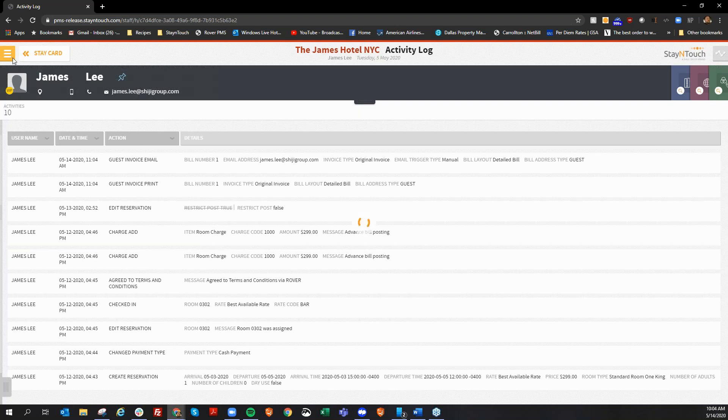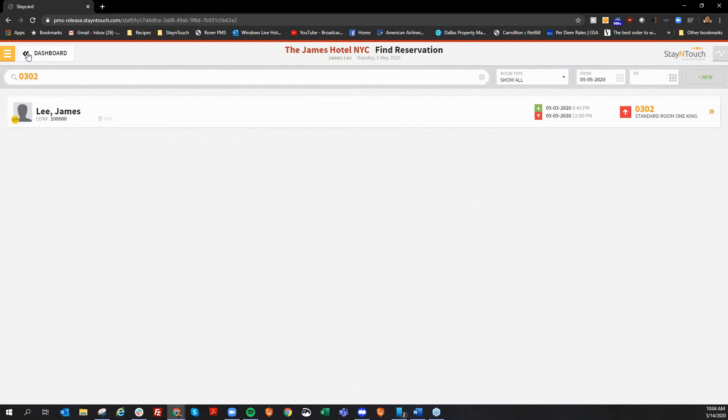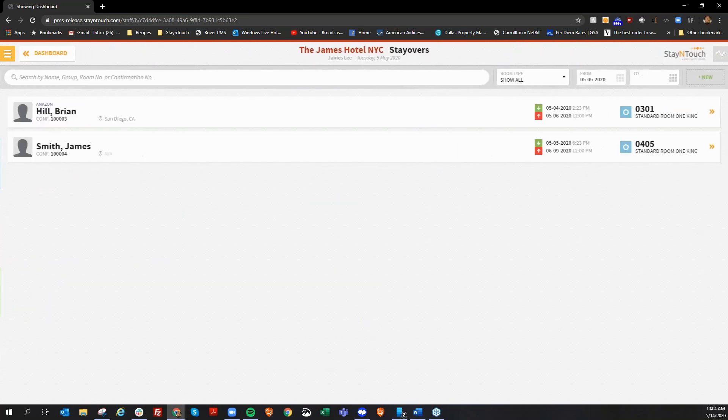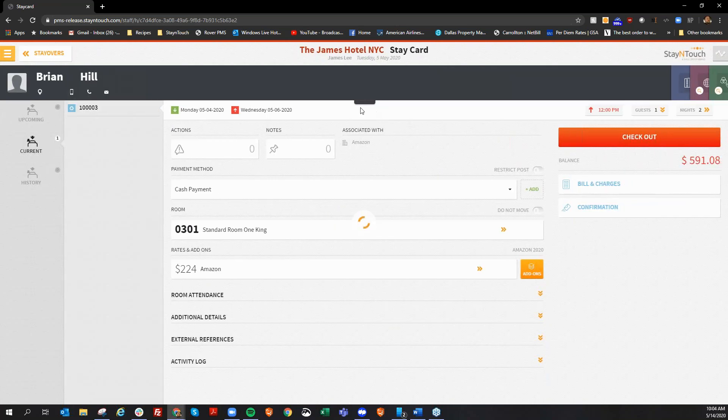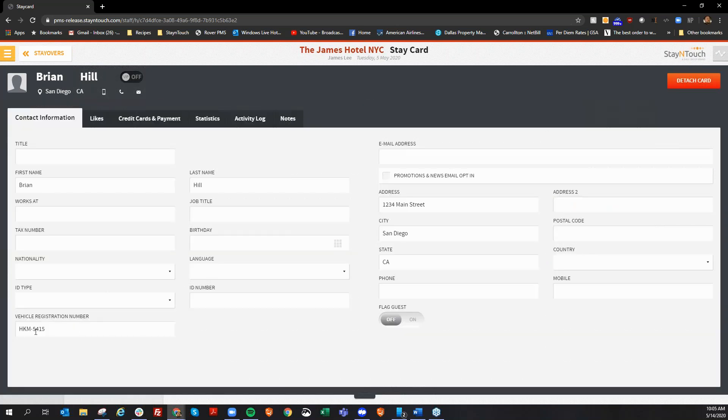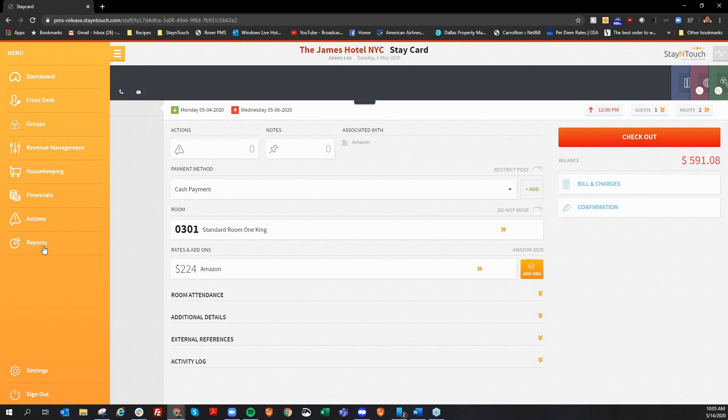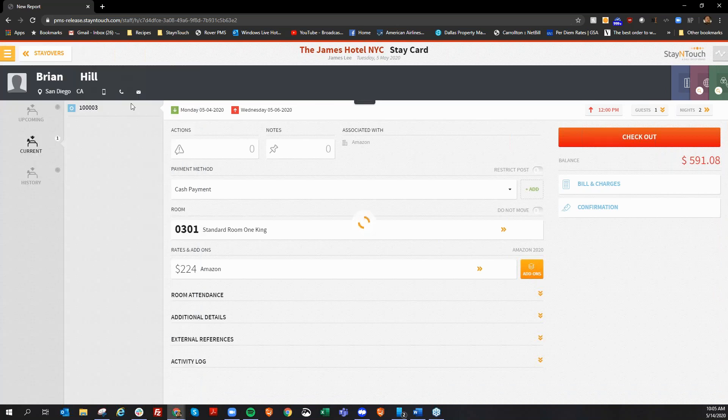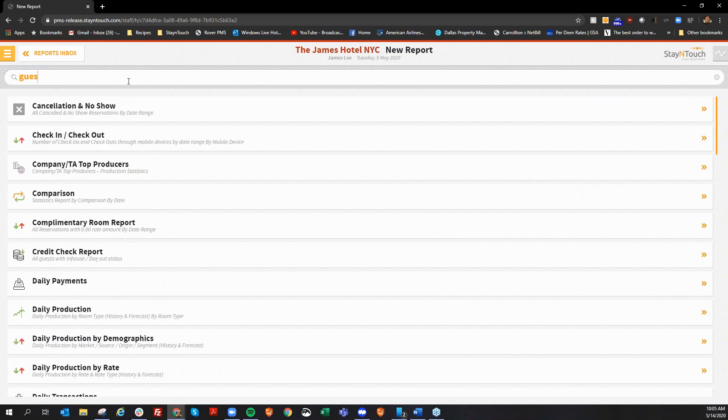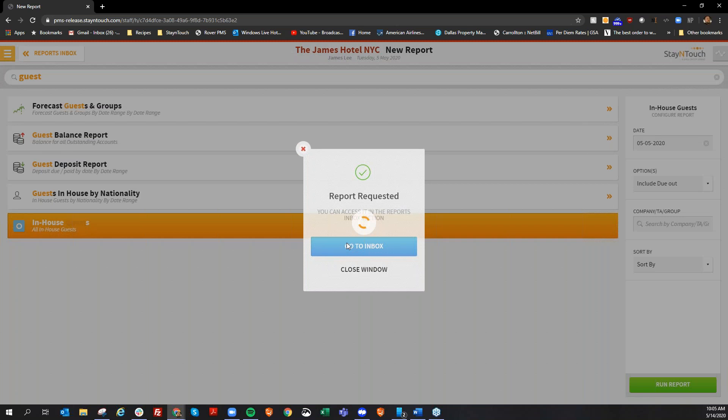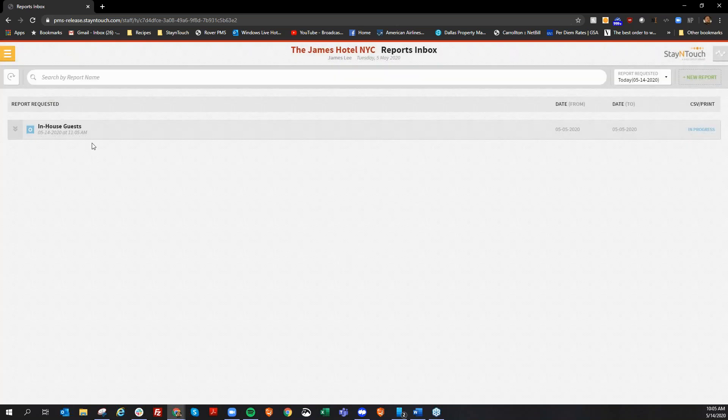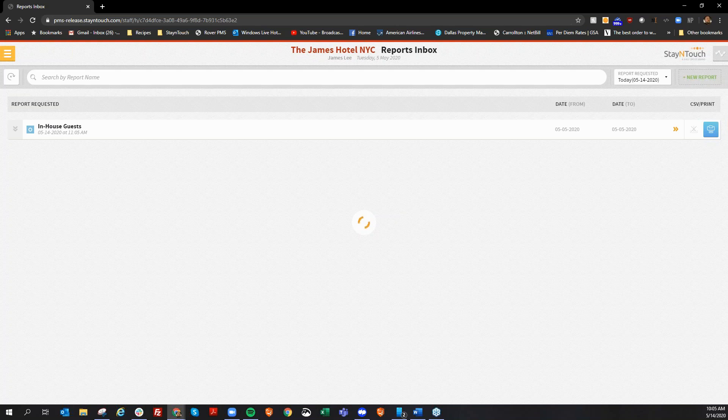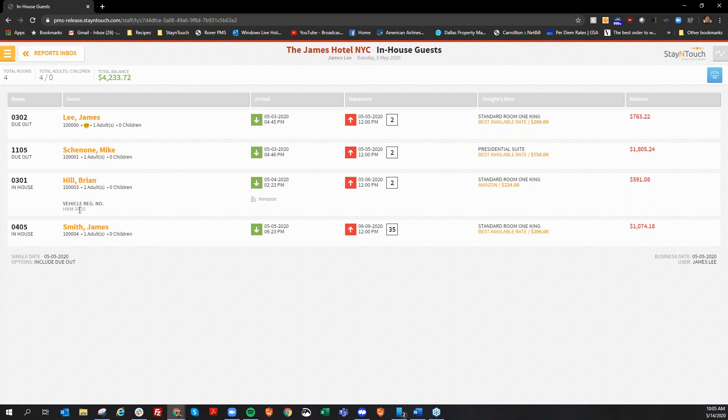The next thing I'd like to show is that we have added a field to our guest in-house report. If you'll notice, if I look at Brian Hill's reservation here, and I go into his guest card, and I see that he has a vehicle registration number, HKM5415. And now, when I go run my report for guest in-house, I see on his reservation here, it does show the vehicle registration number on the guest in-house report.